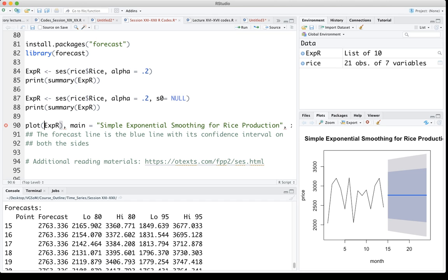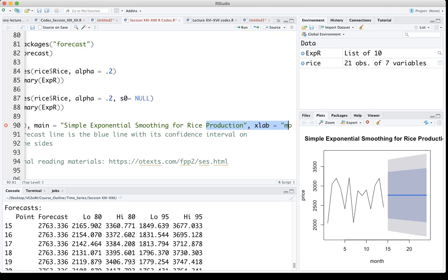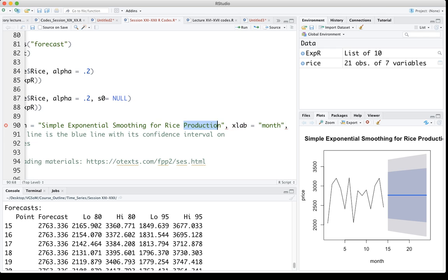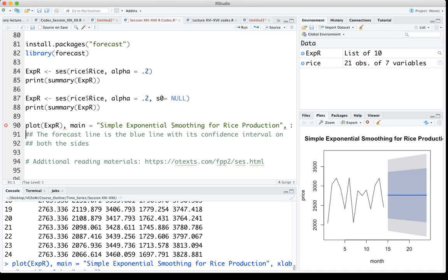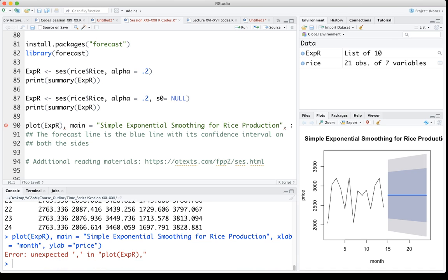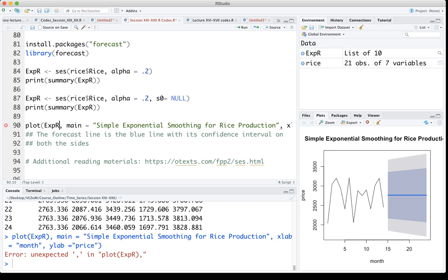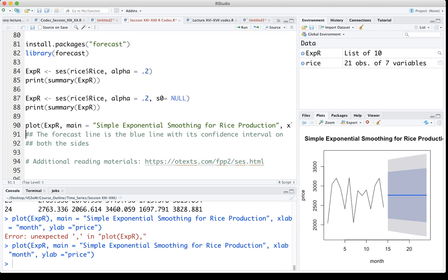Let me just run this and let us see what happens. Something is wrong. I shouldn't have this. Now it should be fine. Actually I plotted it already.